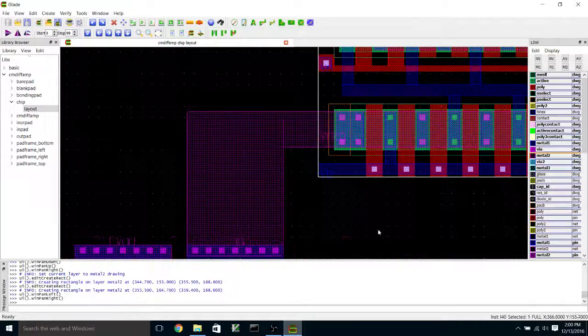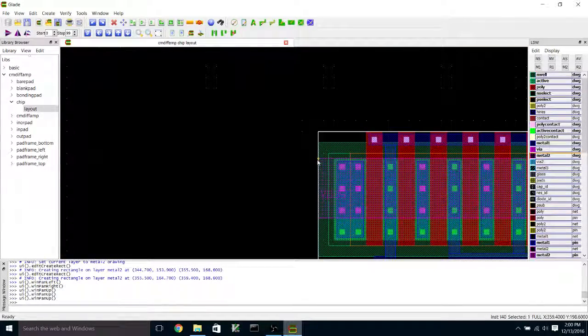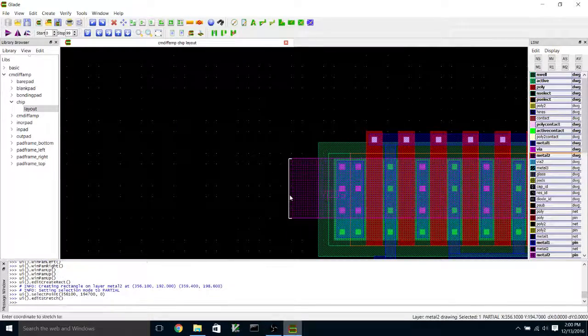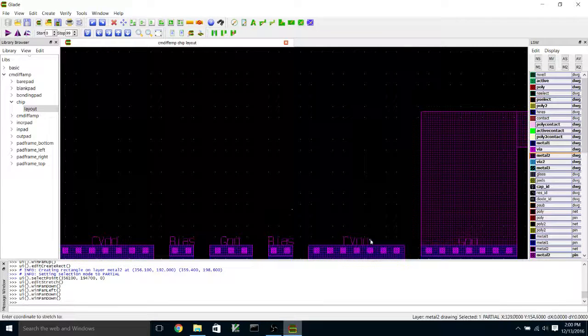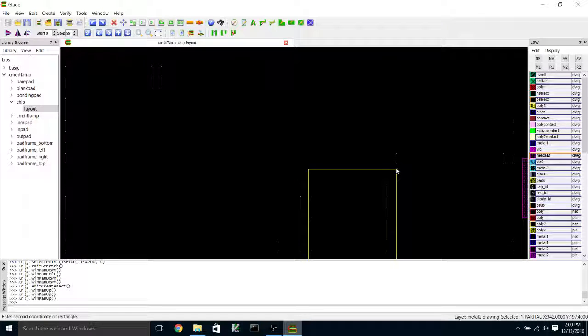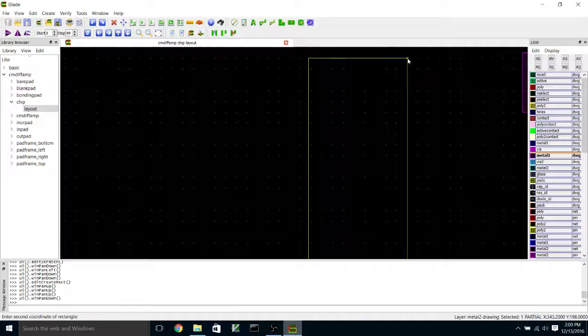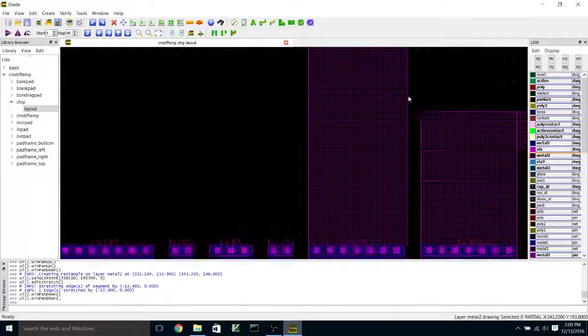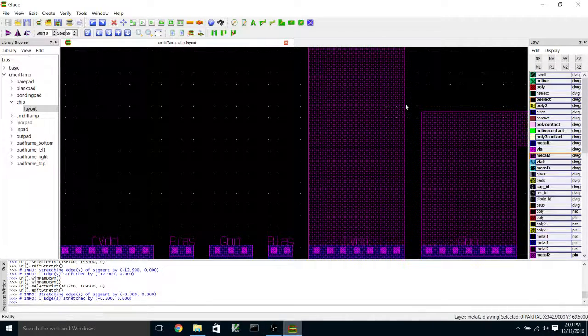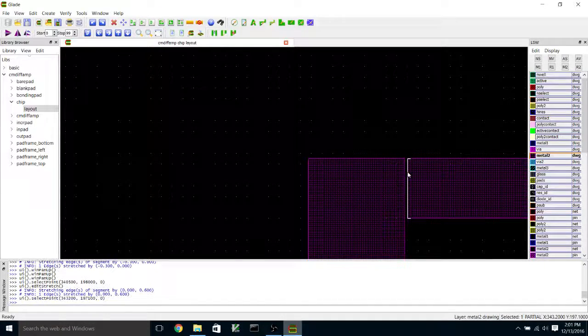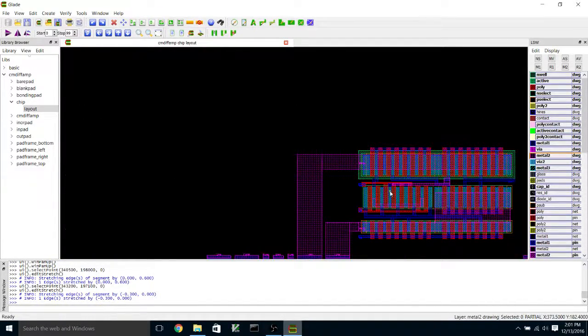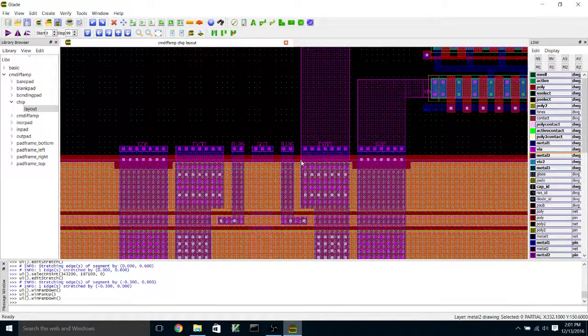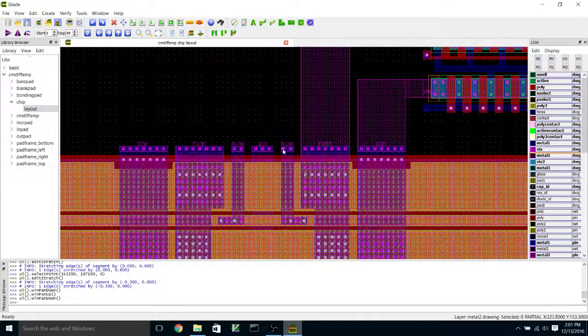So I'm going to do a similar thing for the positive rail. And then I'm going to wire bias, use bias to connect to VB here, which is in metal one.